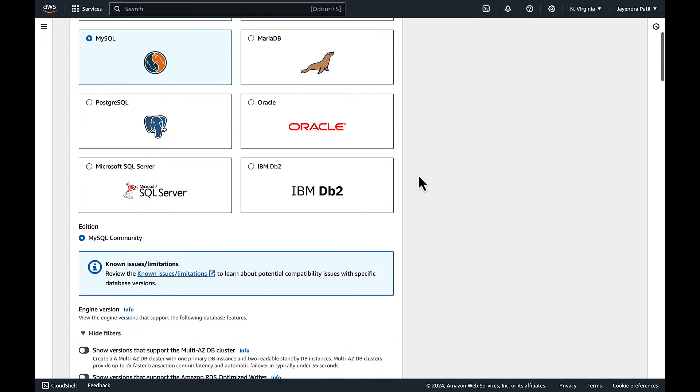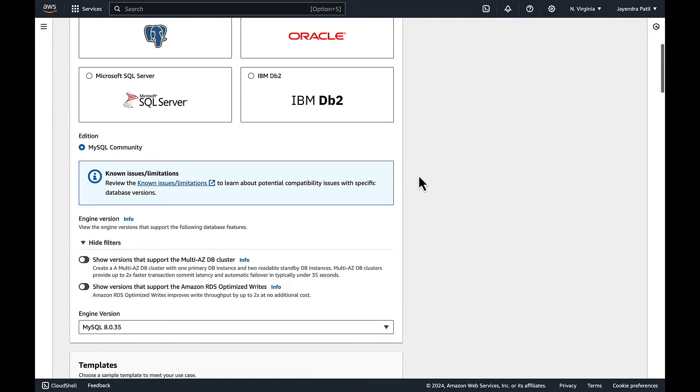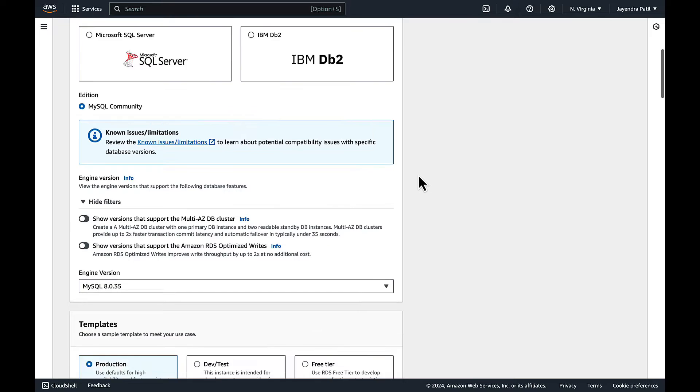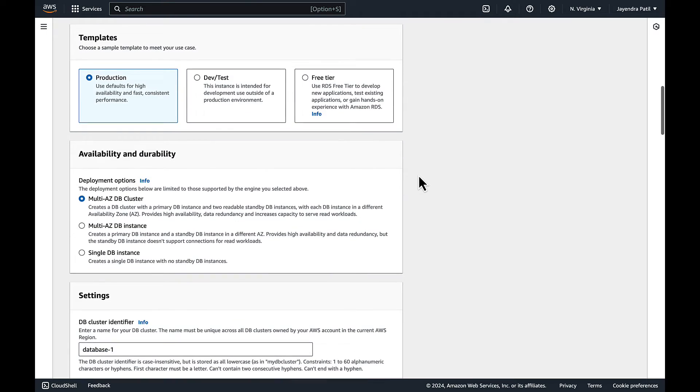We will leave the edition and version as default. In templates you can either choose the production or the dev test template for your deployment.